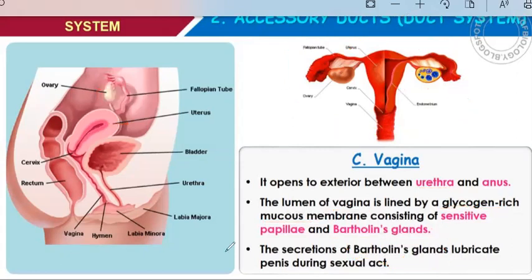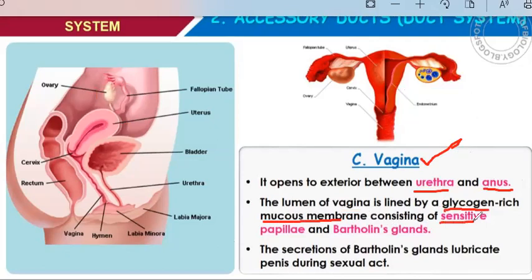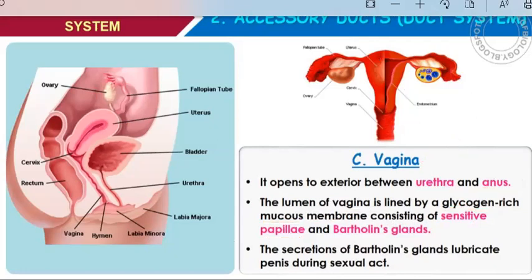There are three openings present: the first one is the urethra, the second one is the vagina, and the third one is the anus. The lumen of vagina is lined by glycogen-rich mucous membrane with very sensitive papillae, sensitive even to touch. Bartholin's gland is responsible for the lubrication of the vagina.